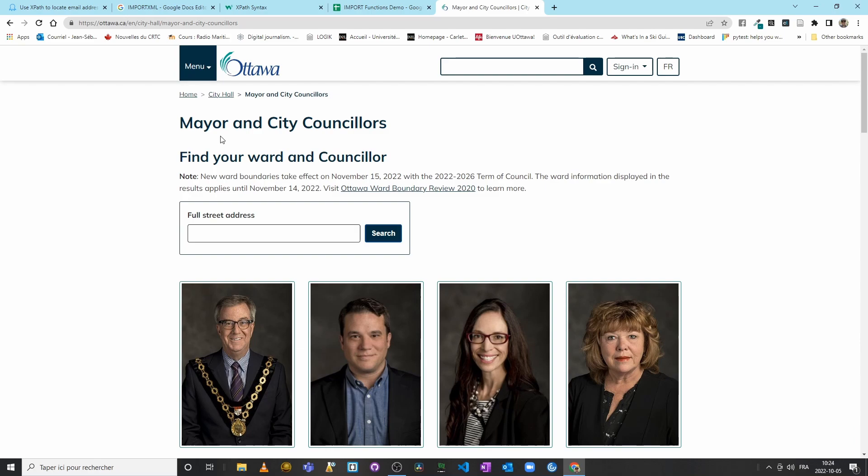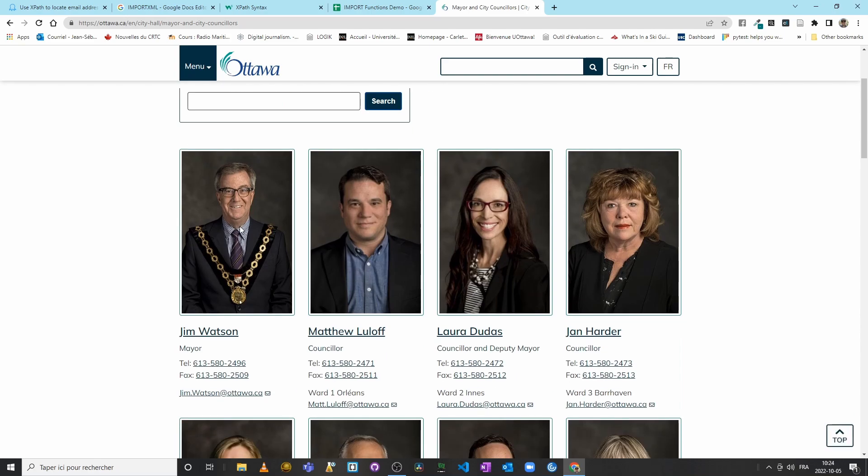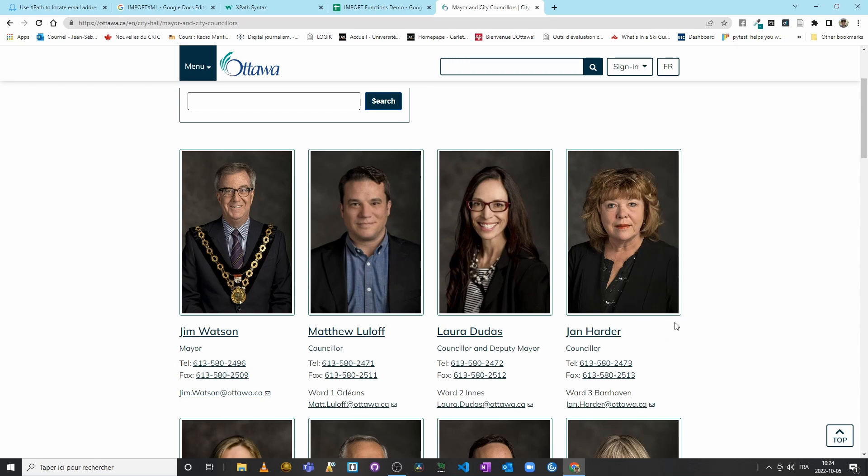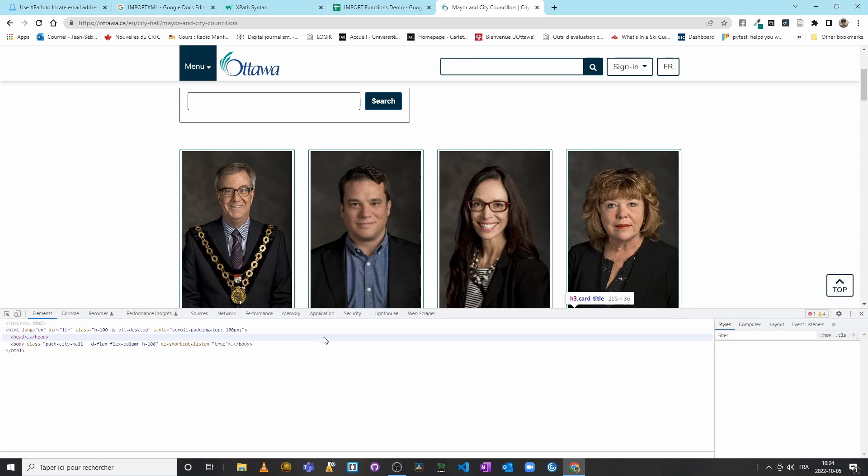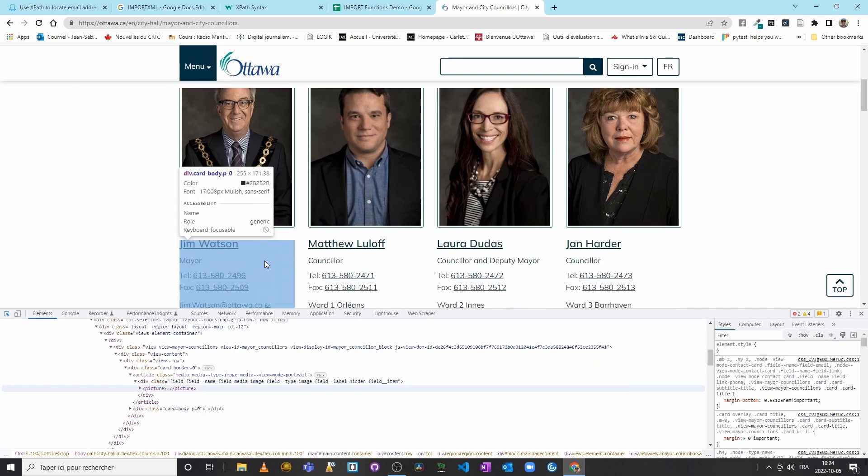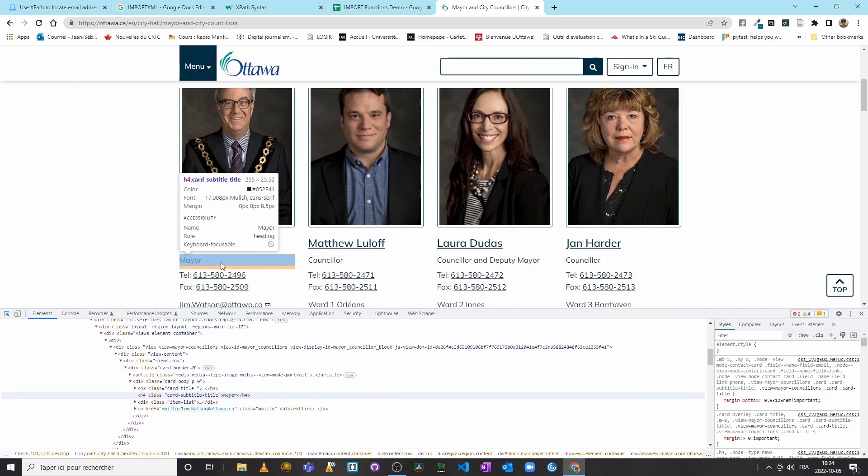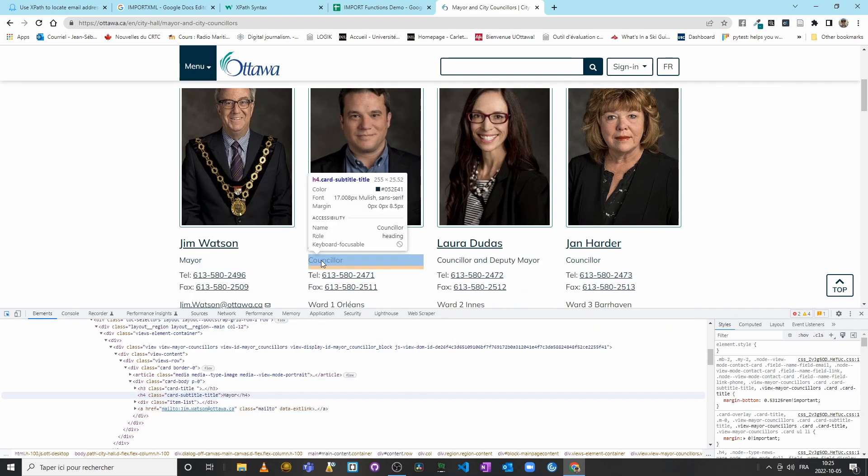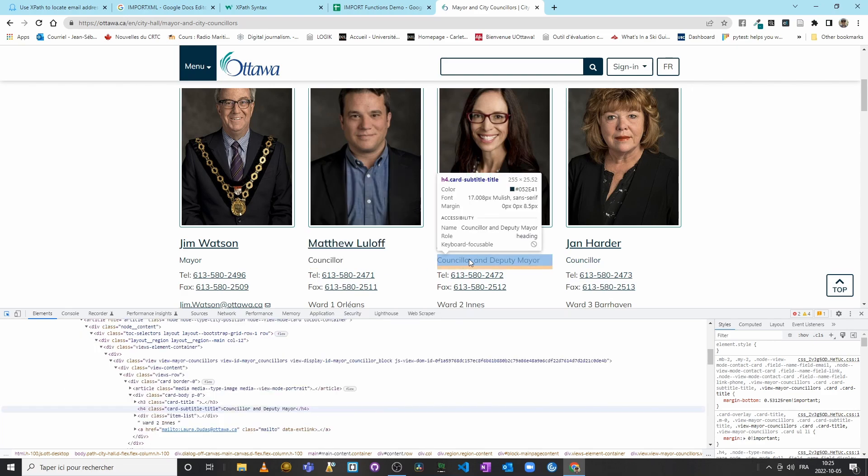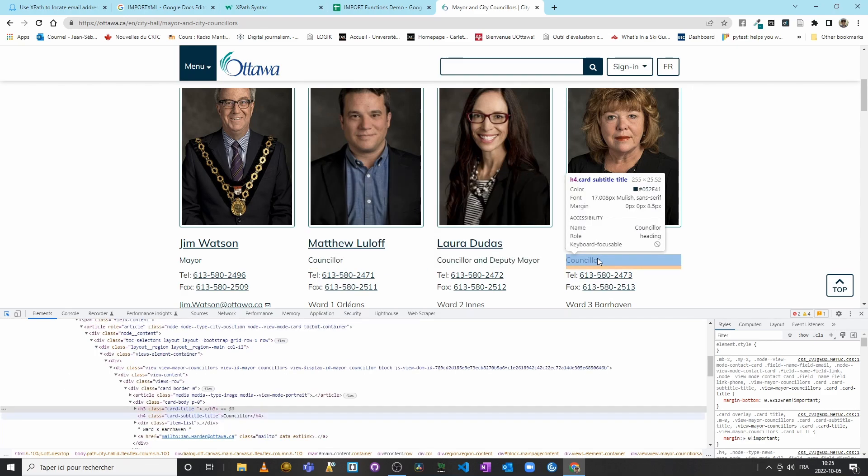If we look at the code, I will inspect here, so right-click inspector. I see that, for example, Mayor, Councillor, Councillor and Deputy Mayor, and so on, are nested inside—or not really nested, but rather they are H4 level headings. Their names are H3 headings.